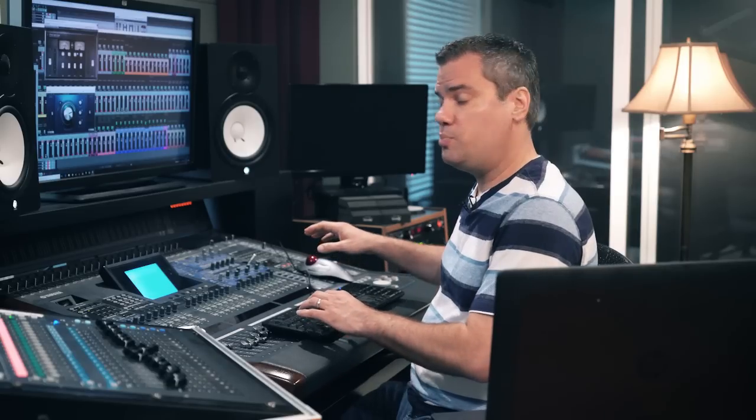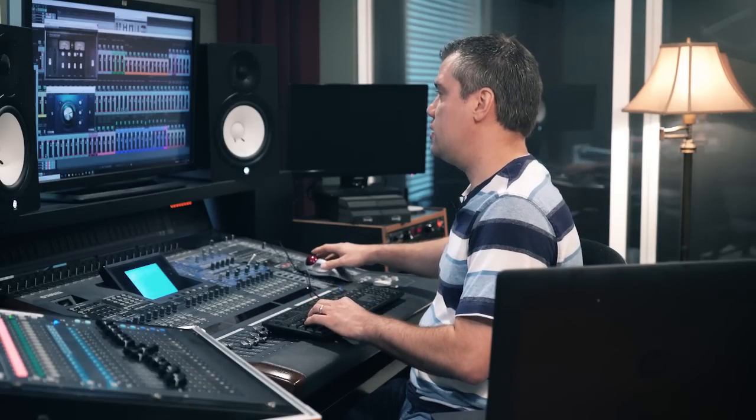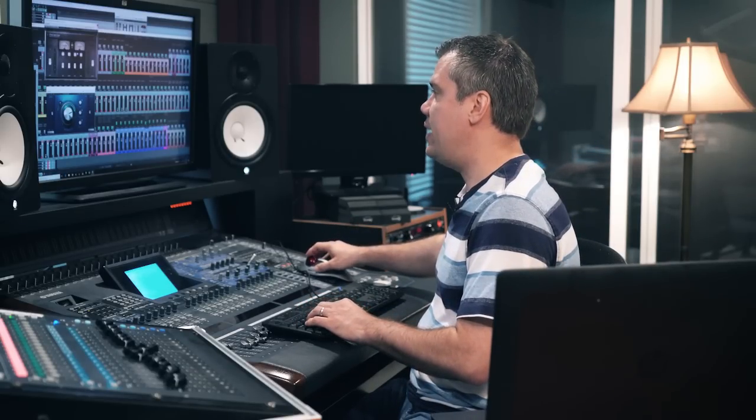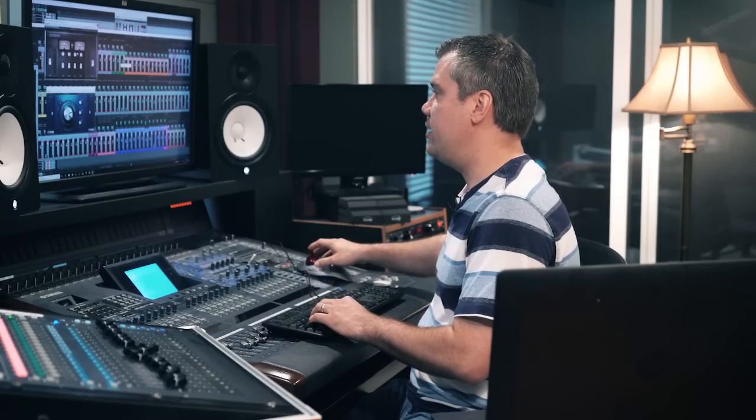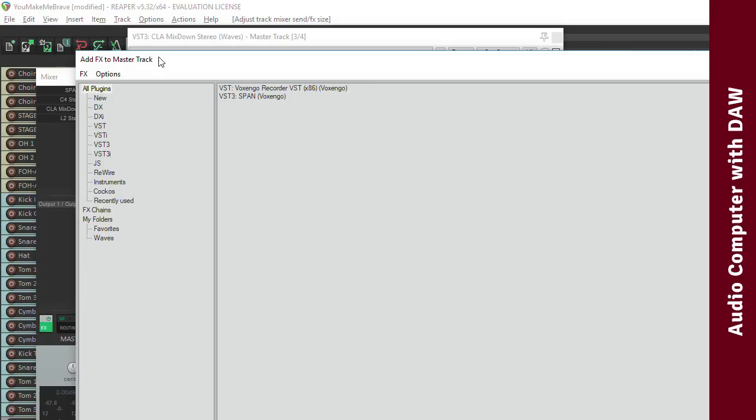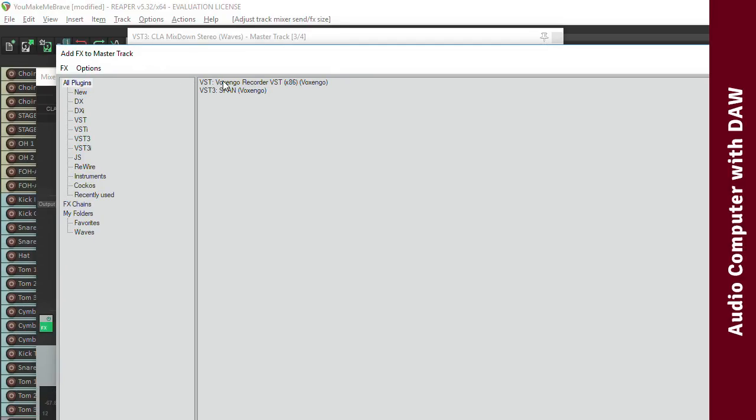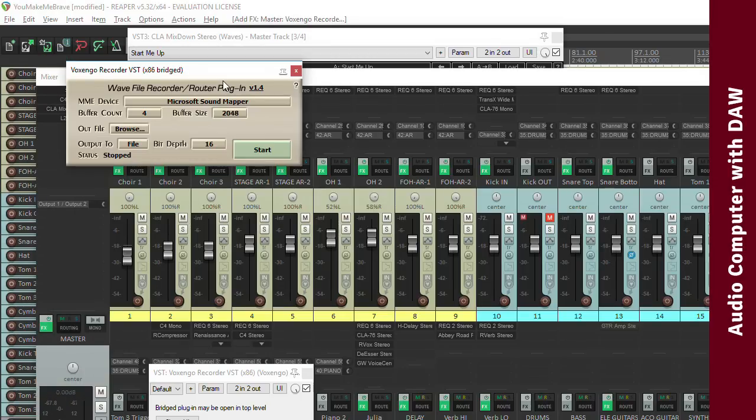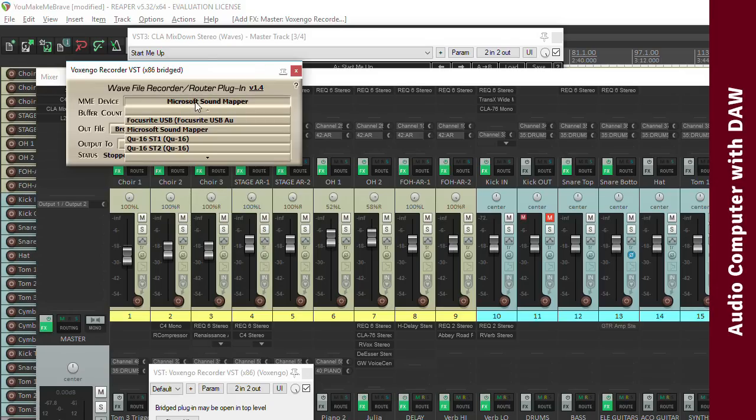Now that everything is installed, let's get it configured and sending audio. First, we'll configure the computer with the DAW to send audio out over NDI. Insert the Voxengo recorder plugin on your output bus after all your processing. Then in the plugin, set the output 2 option to MME, and in the MME device, select Microsoft Sound Mapper.